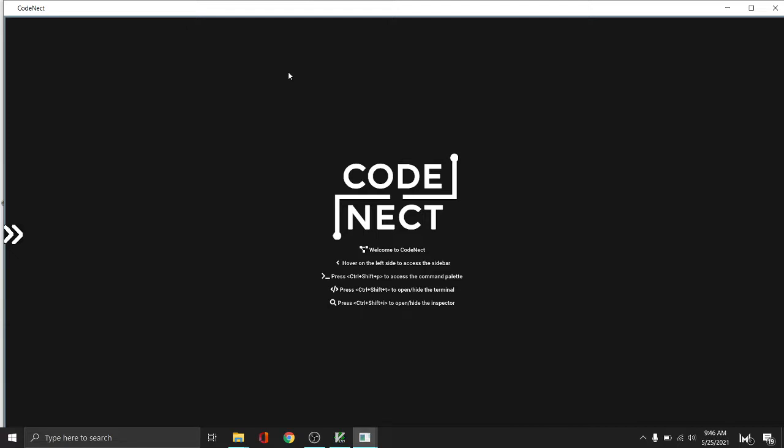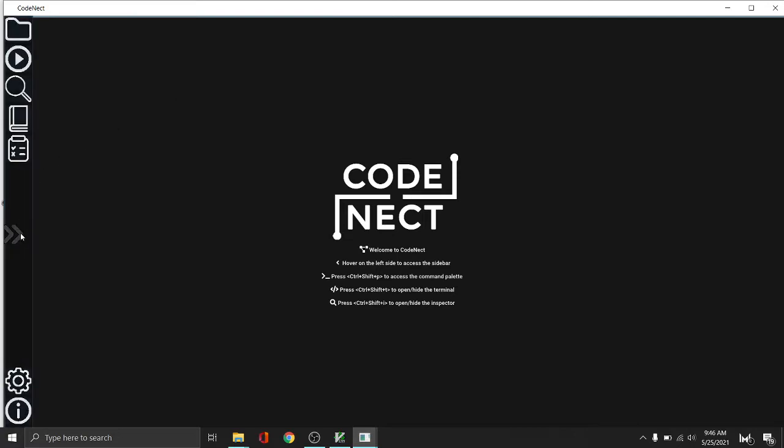Welcome to CodeNect. This is a quick overview video of how to use CodeNect.